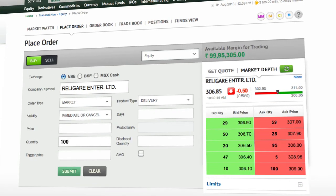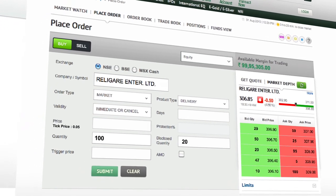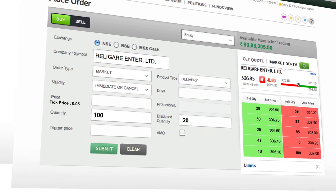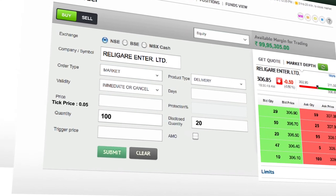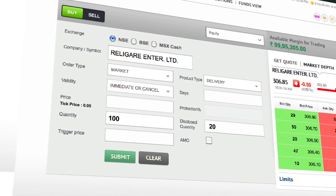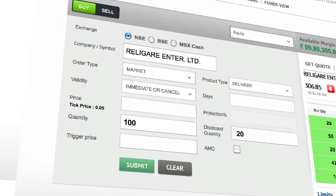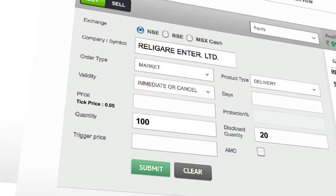Now when you fill up the quantity and price field, the tick price and lot size is displayed for reference so that you do not have to remember every time the lot size for various contracts.